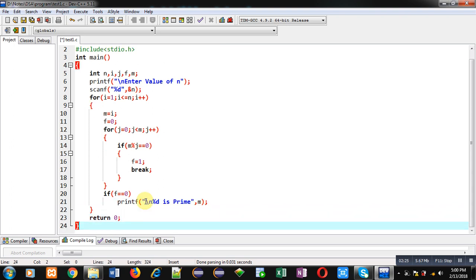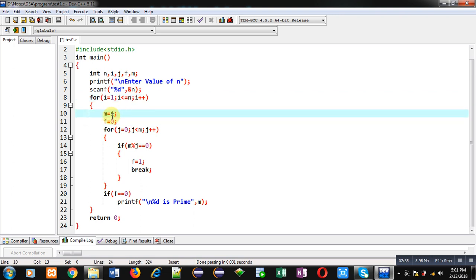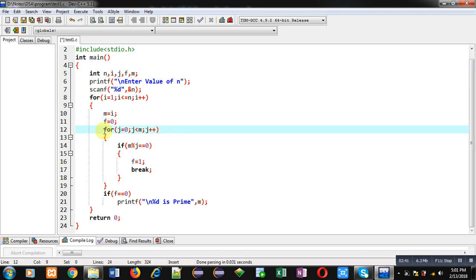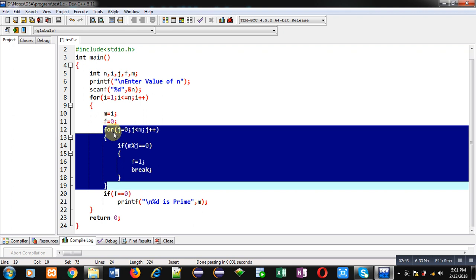This is the complete implementation of the program. You can see I just read value of n first, then a loop which is outer loop is repeating from 1 to n. Here i is assigned into m every time, then f is flag variable which is initially 0.